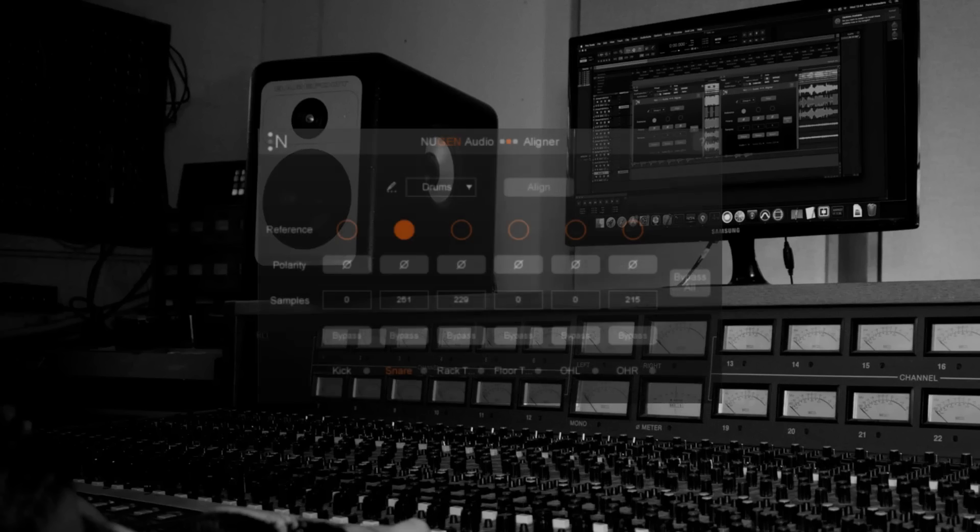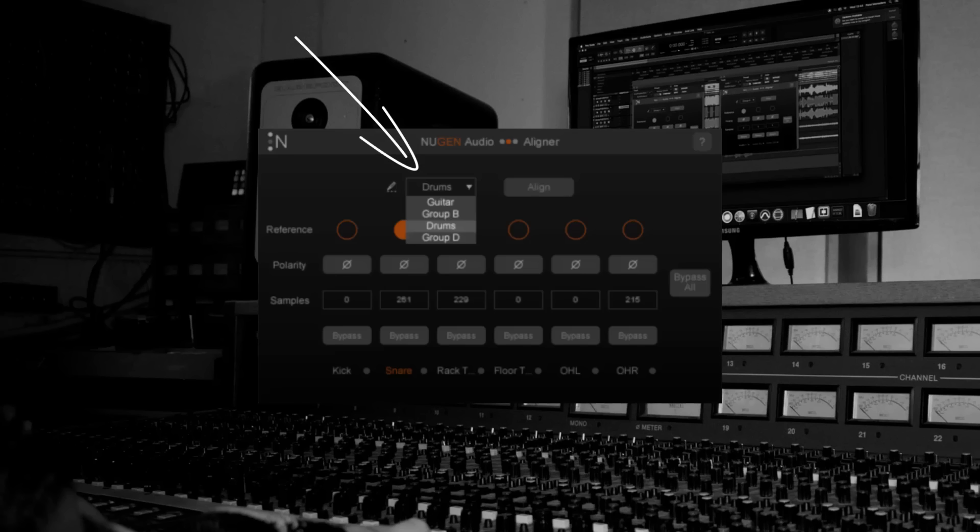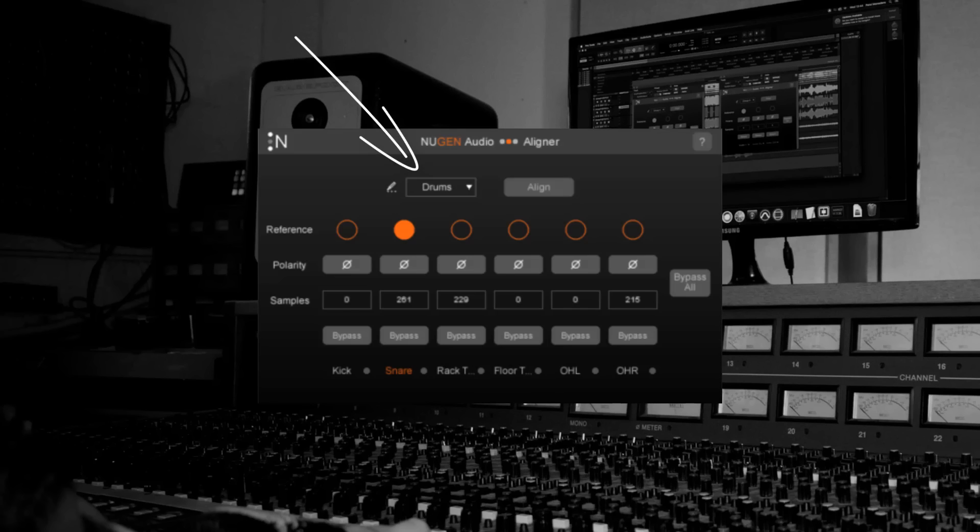I'm using a second group here. The dropdown in the top left dictates which group the active track is part of. This is worth bearing in mind because I can't switch back to my guitar group by selecting it in the dropdown. If I do that then whichever drum track I currently have active will be added to the guitar group.